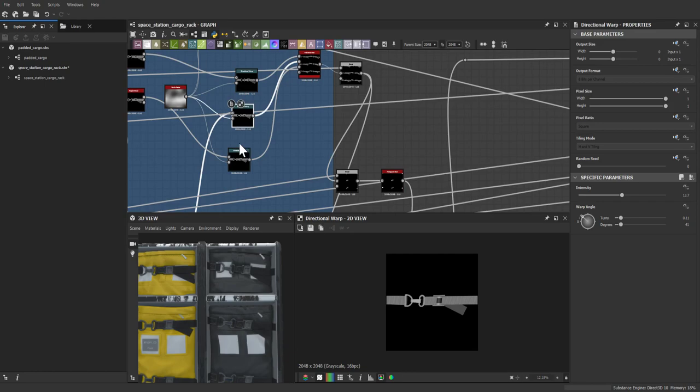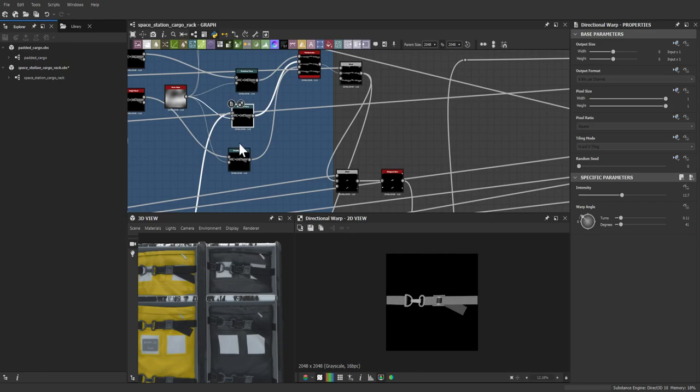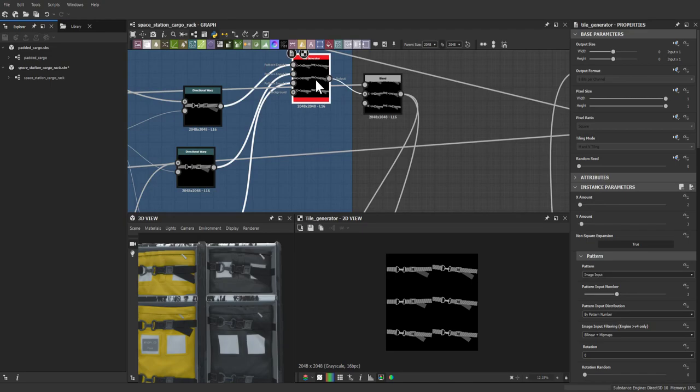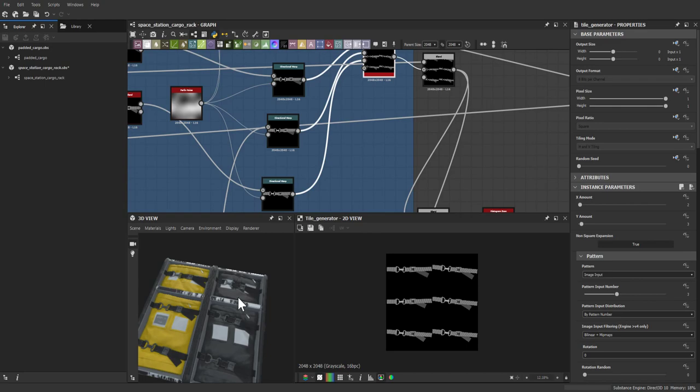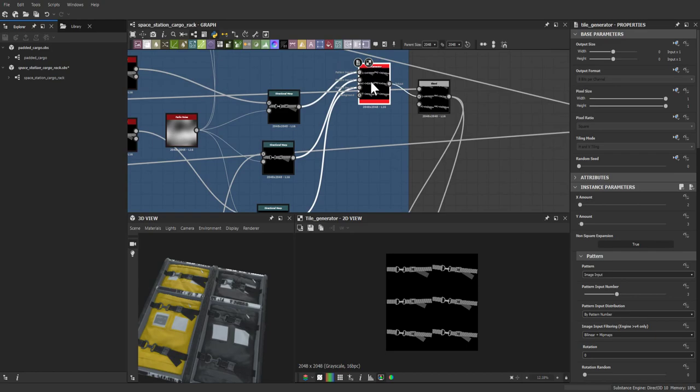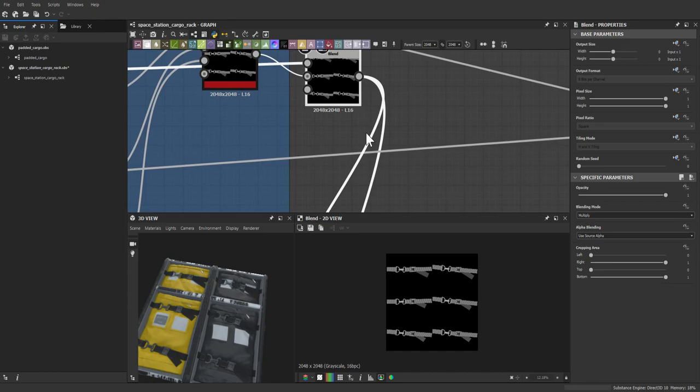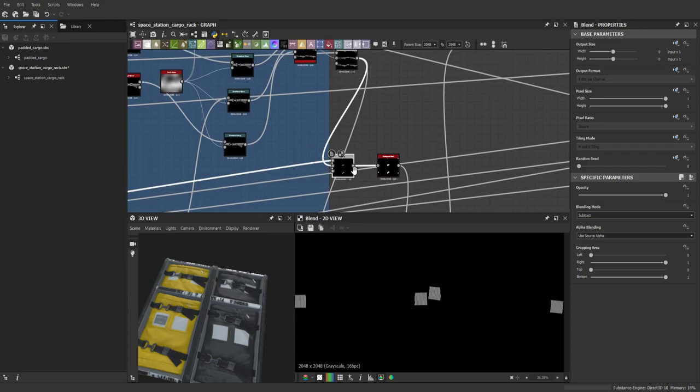All three different belt variations were plugged into a tile generator using the pattern input number to input three different belt variations. With six belts total needed, having three unique variations cycling through means the tile generator switches between them, preventing all belts from looking identical.